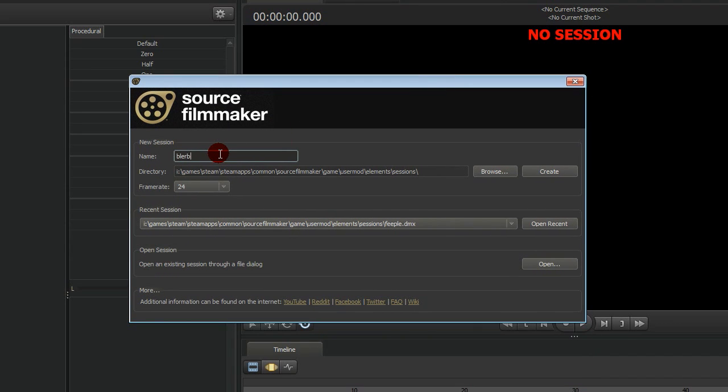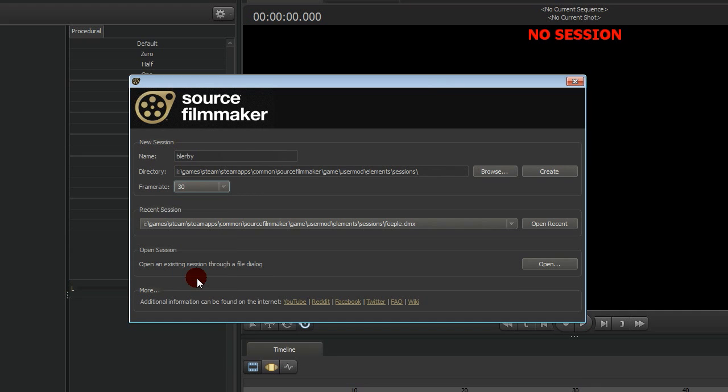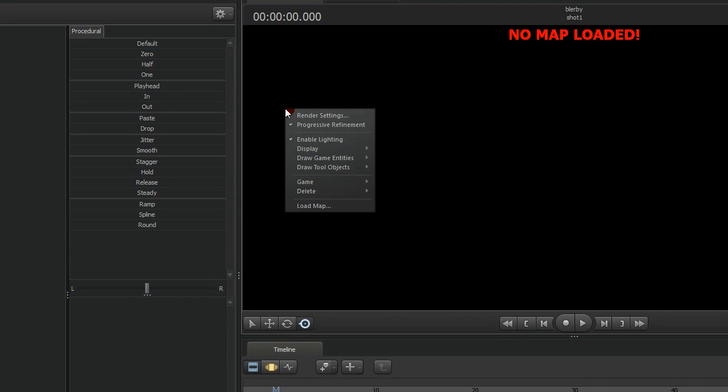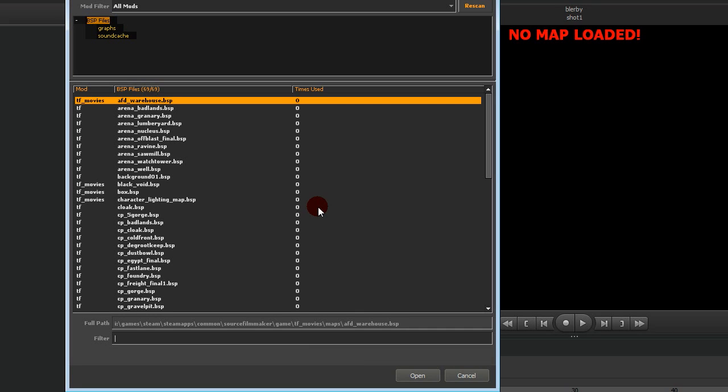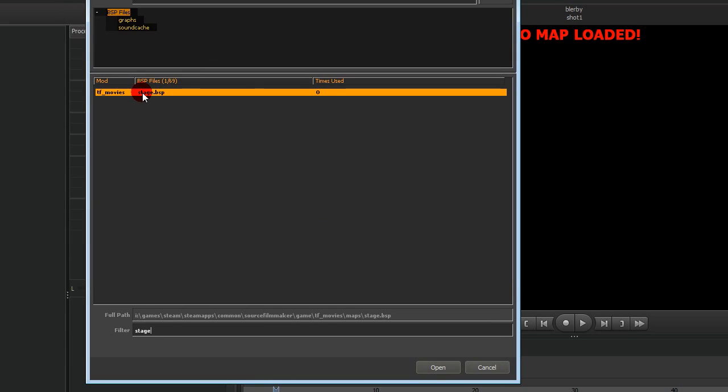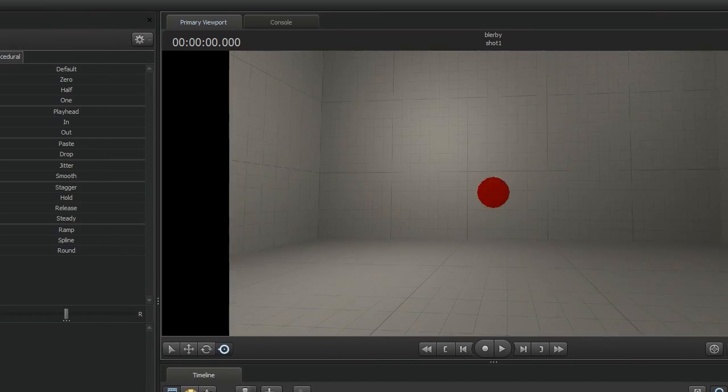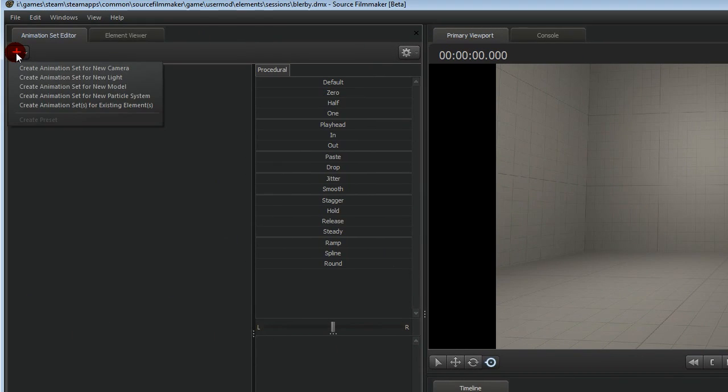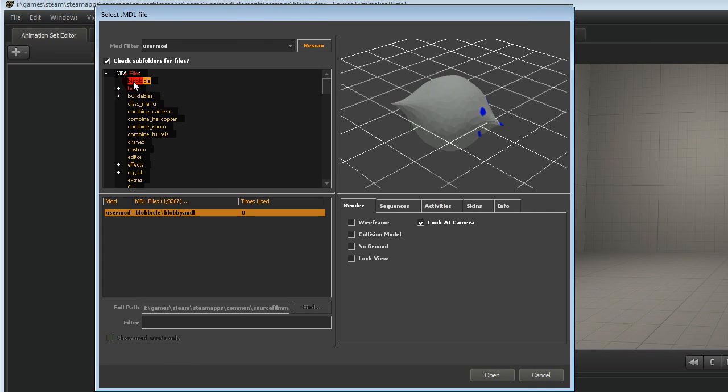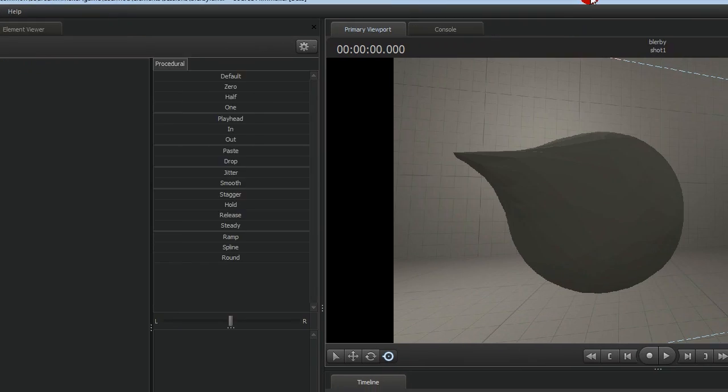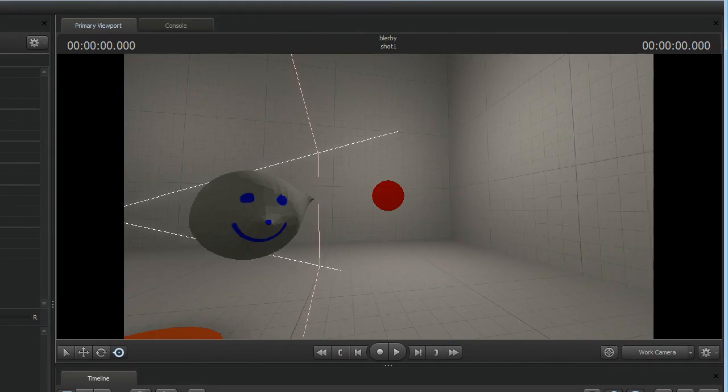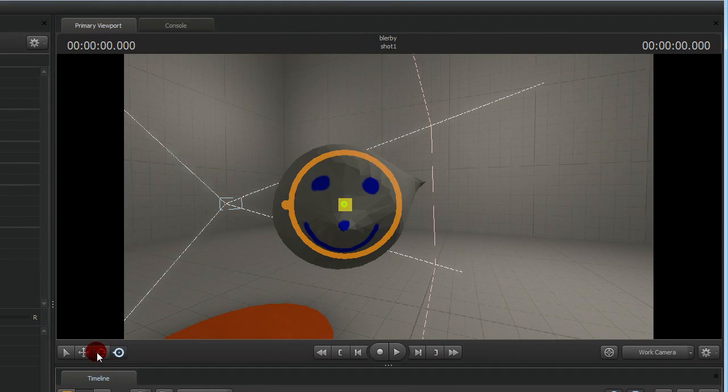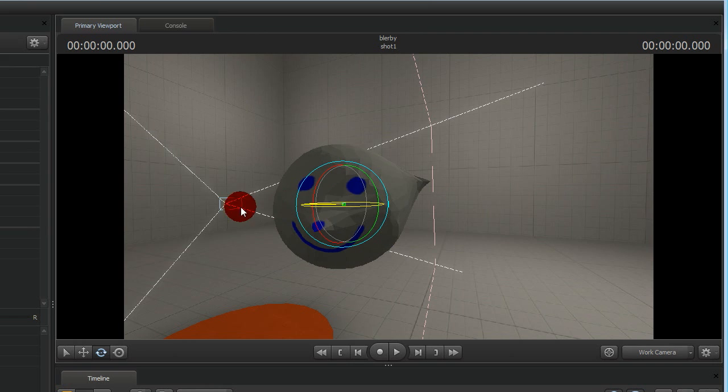Create a new file. I like 30 frames per second myself. Right click load map. Let's use the stage map. Type stage at the bottom. Down the top left corner click the plus. Go to load animation set for a new model. Add our happy little blob. And animate it to your heart's content.